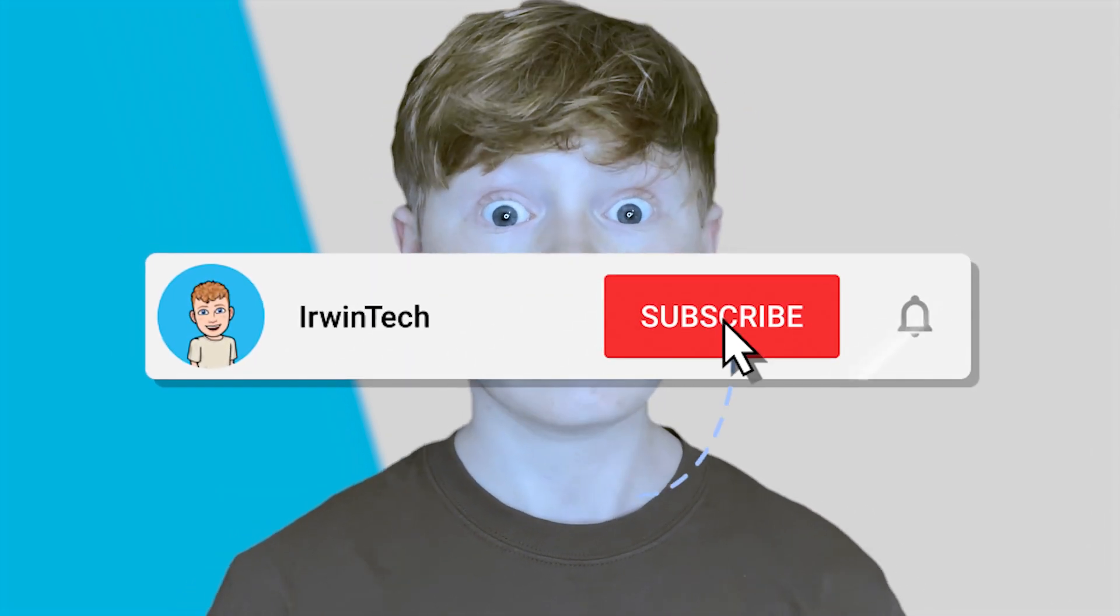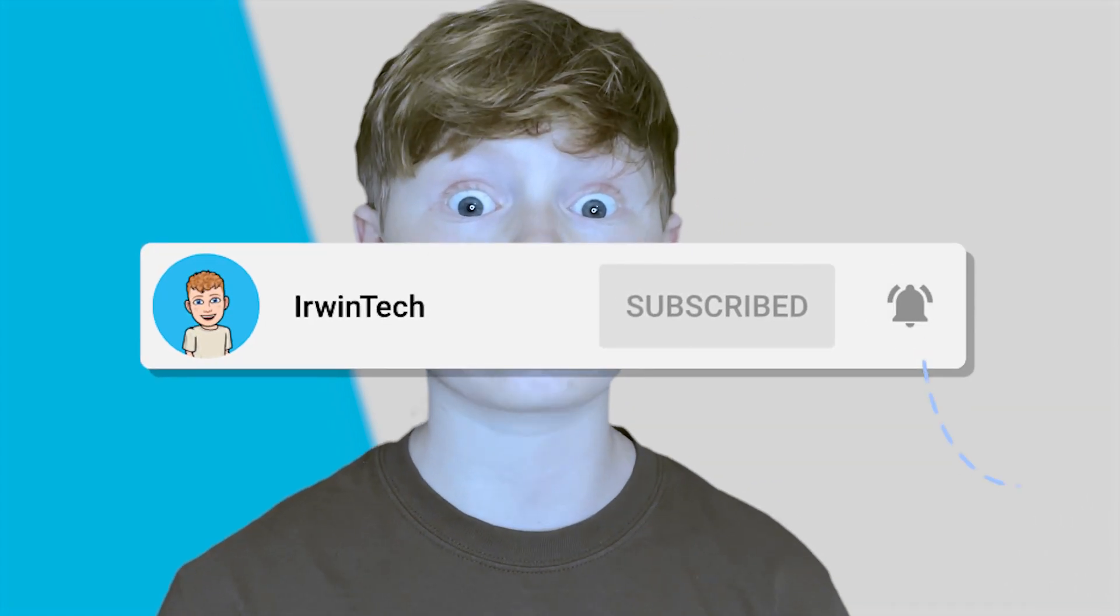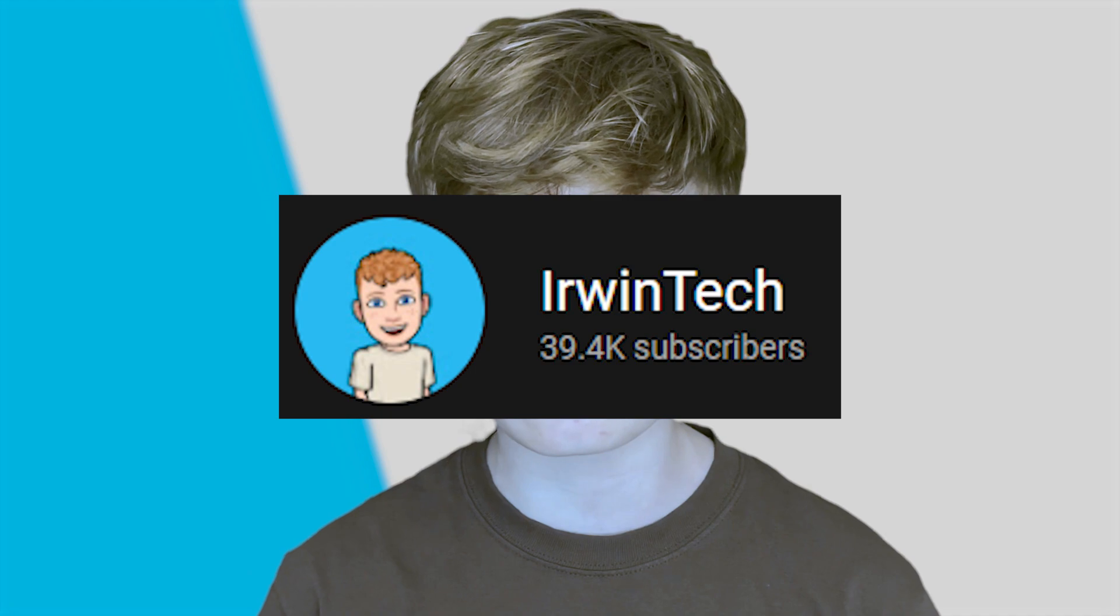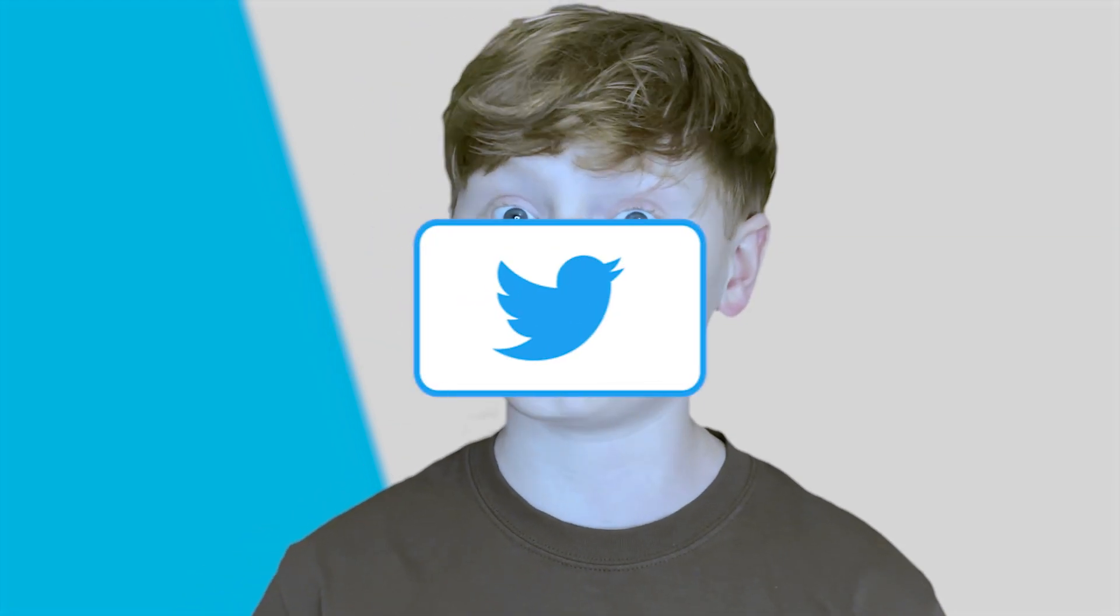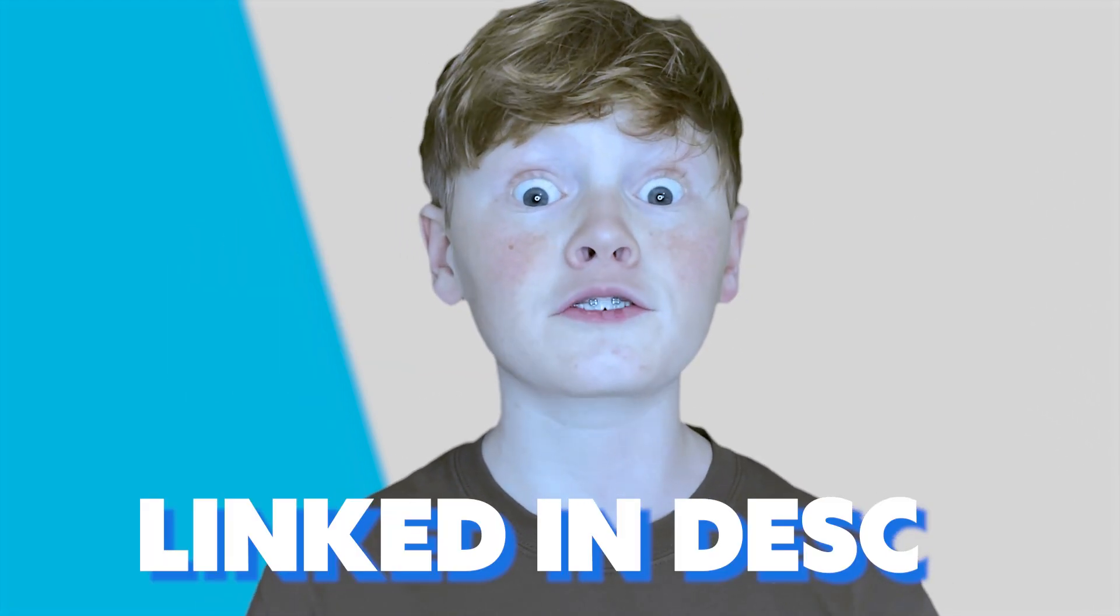Before I start today's tutorial, make sure to go subscribe to my YouTube channel so we can hit 40,000 subscribers. We're extremely close, we just hit 39,000. Also, make sure to go follow my Twitter, linked in the description below. I post YouTube updates, random stuff, and if you're interested, go check it out.